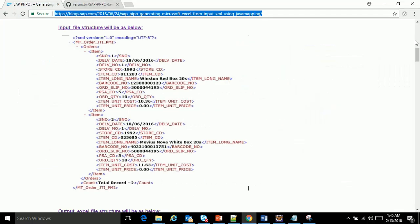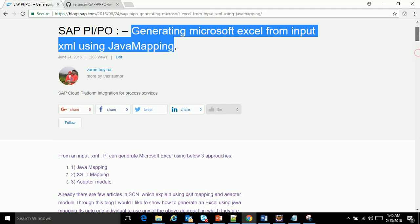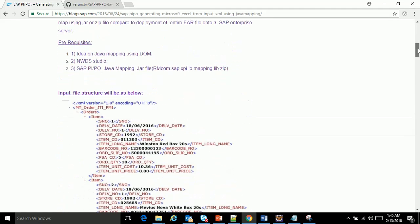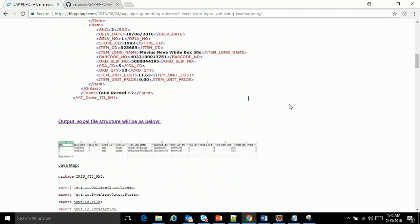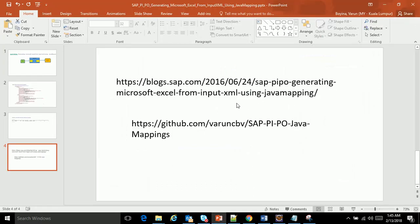The reason for me to come up with a video is that in a blog I cannot clearly explain the step-by-step Java code, so through this video I am trying to explain the Java code in more detail.